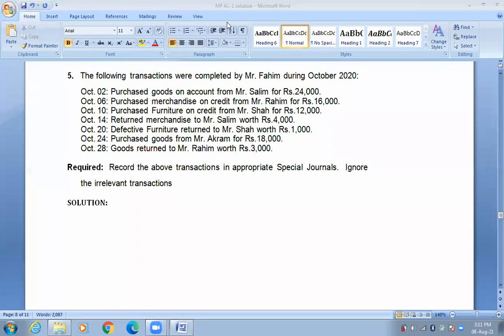Purchase furniture on credit — furniture is a transaction that does not belong in the special journal. The special journal only allows merchandise on account, sale of merchandise on account, or purchase return on account. It does not allow furniture or other non-merchandise transactions.